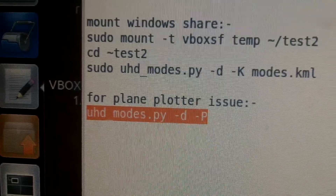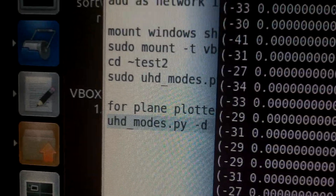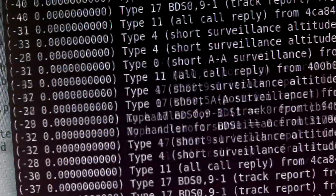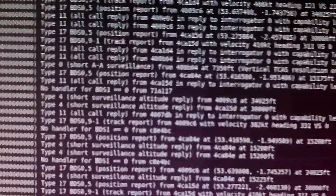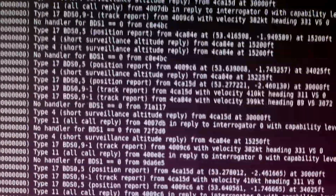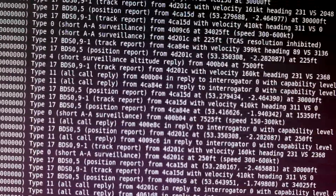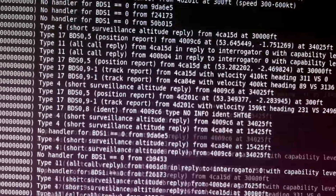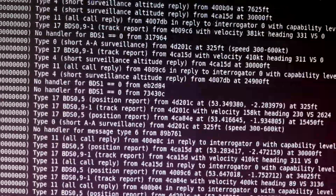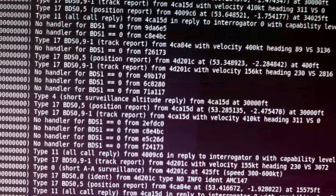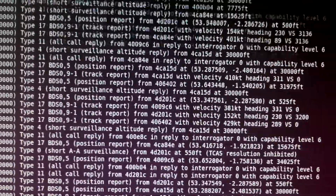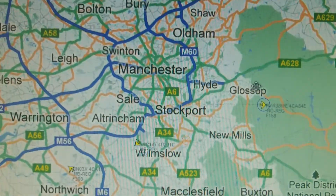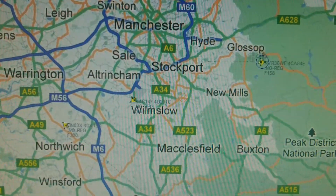So that's just producing output as we can see here, and it's scrolling up now in real time. That's looking at the ADS-B data on 1090MHz, or 1.09GHz. We'll minimise that — you can see I've got PlanePlotter running here.